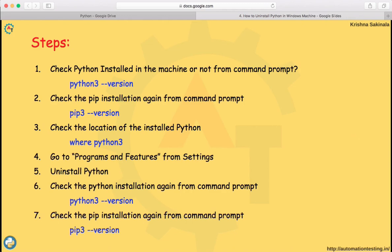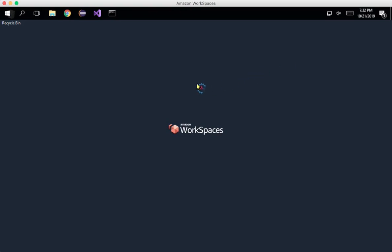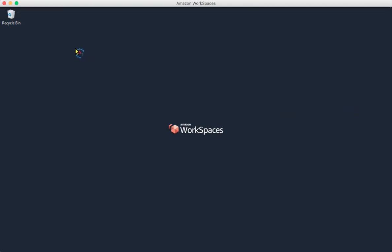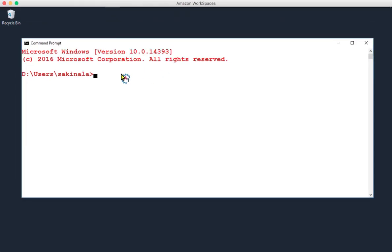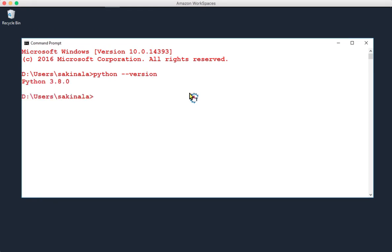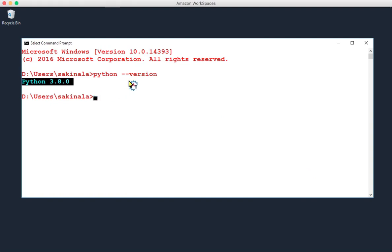Let's go to the Windows machine. Here I will first check whether Python is installed. So go to your command prompt — this is my command prompt. I'll check using 'python --version'. You can see it is giving me Python 3.8.0, which is installed in my machine. In the slides I said 'python3', but here I'm using just 'python'.